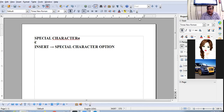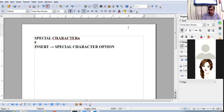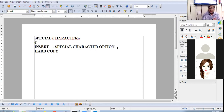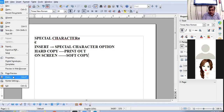The next topic is how to print a document. When you view your document on the screen, that is the soft copy of the document. When you take the printout, that becomes the hard copy. To take a printout, click on File, then click on the Print option.